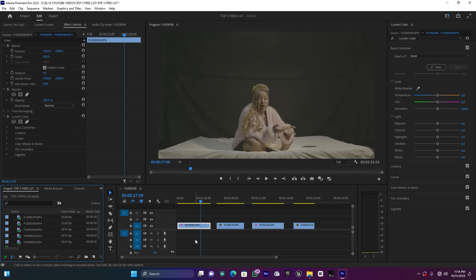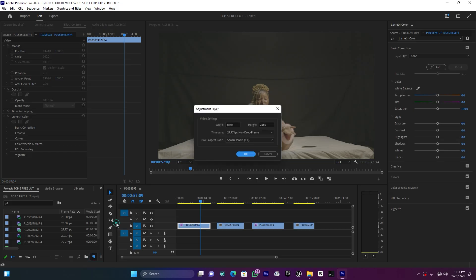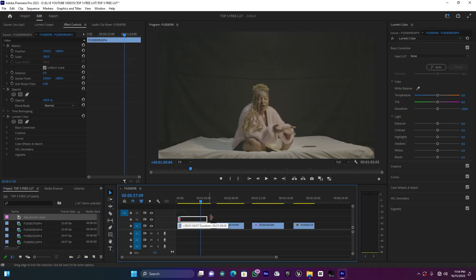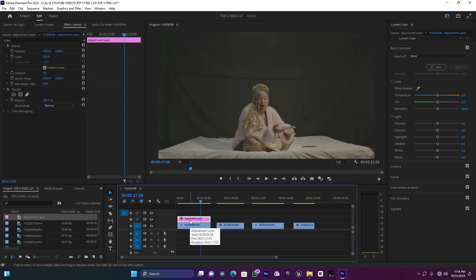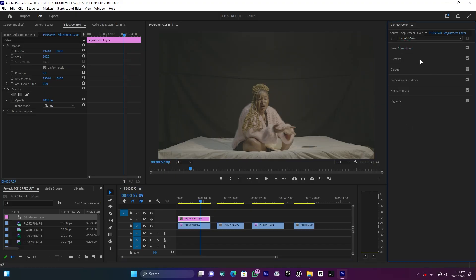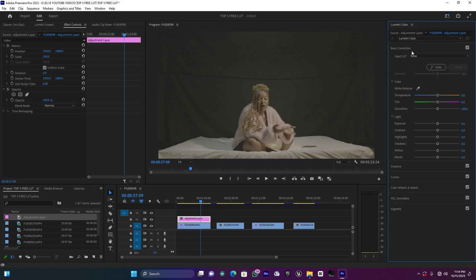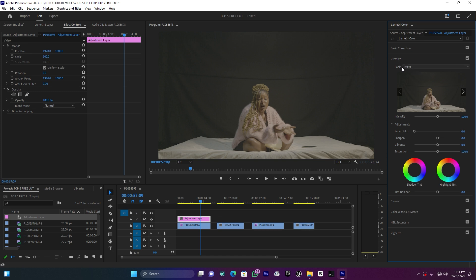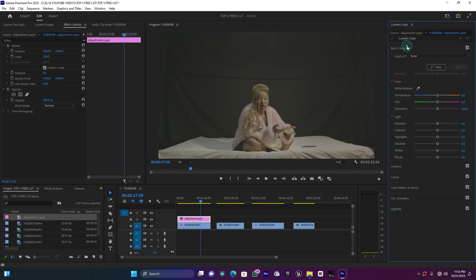I like to use an adjustment layer because when you use an adjustment layer, it helps you control the LUT across all clips. Go to New Item, then select Adjustment Layer, press OK, and put it on top of your clip. Click on it — you'll see the Basic Correction settings in Lumetri Color. You can apply LUTs using the Input LUT option in Basic Correction, or go to Creative and use the Creative Look.